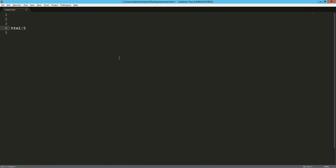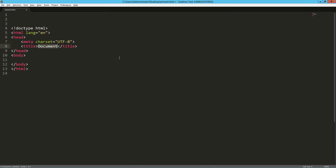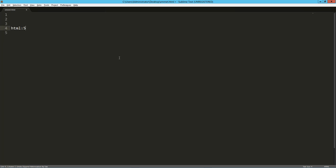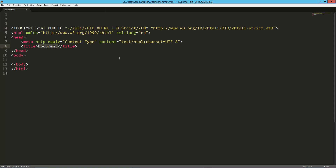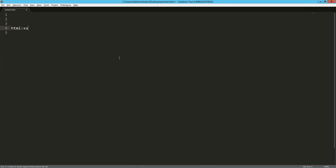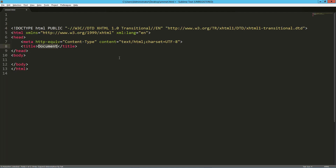Dollar sign is really a shortcut for 'html:5'. Tab that out. If I wanted XHTML strict, the abbreviation is XS — tab that out and we've got that. If I want transitional, tab that out and we've got that.